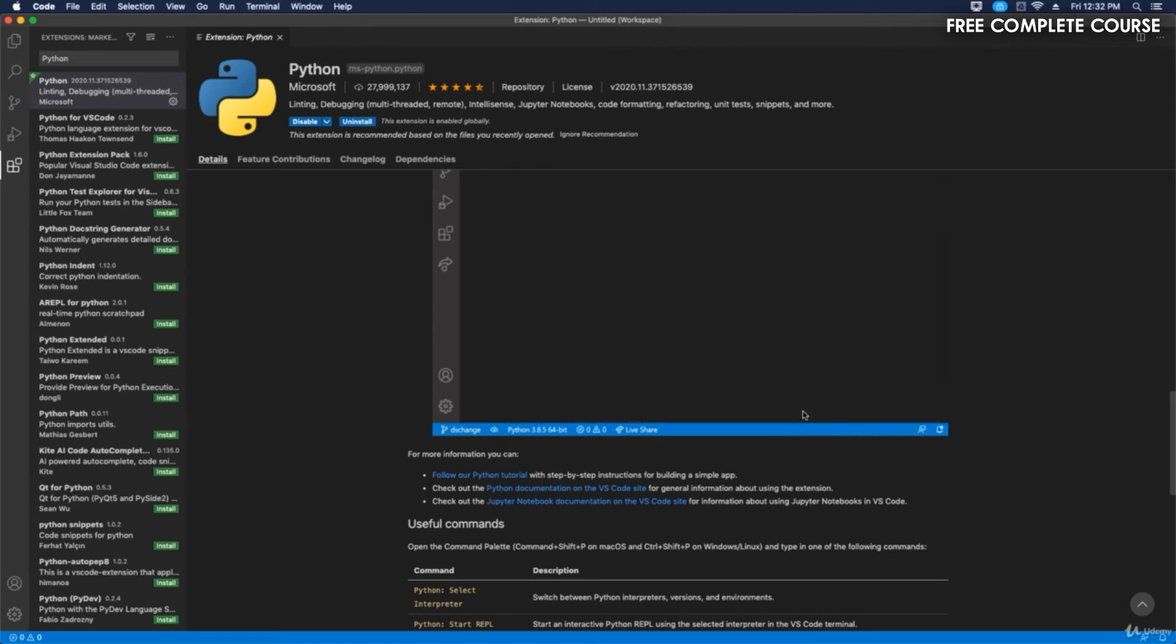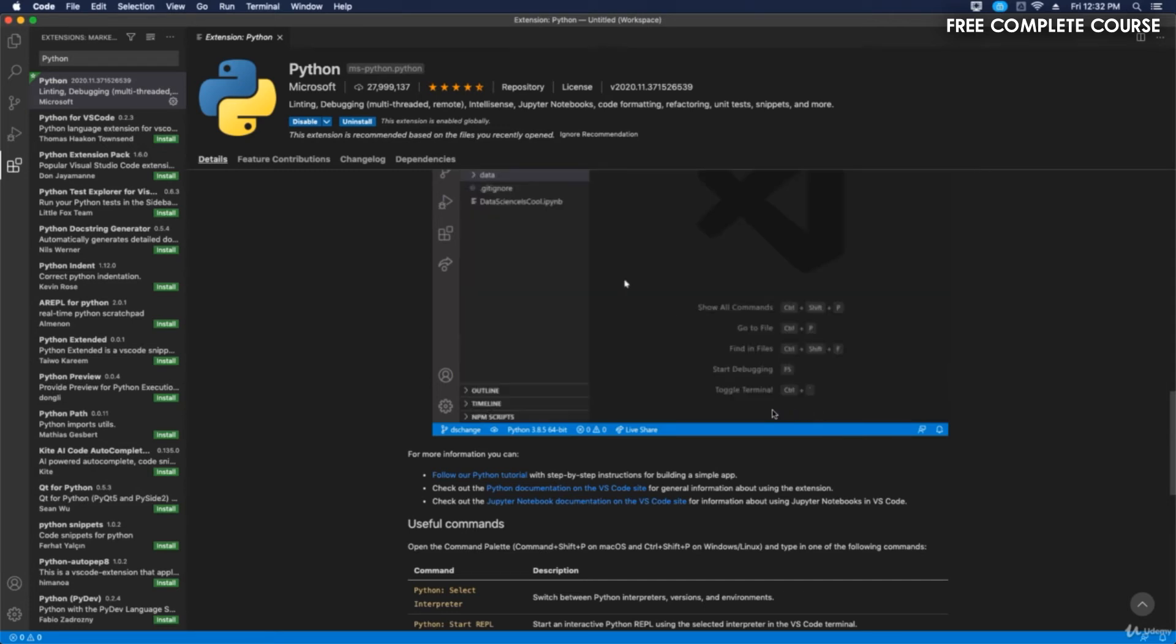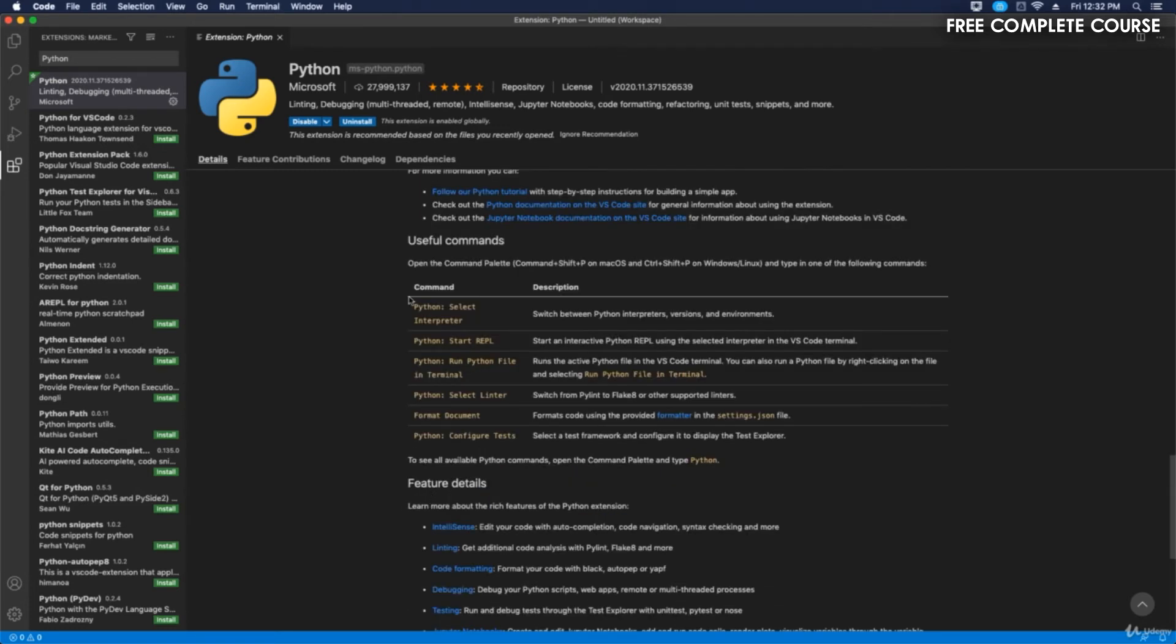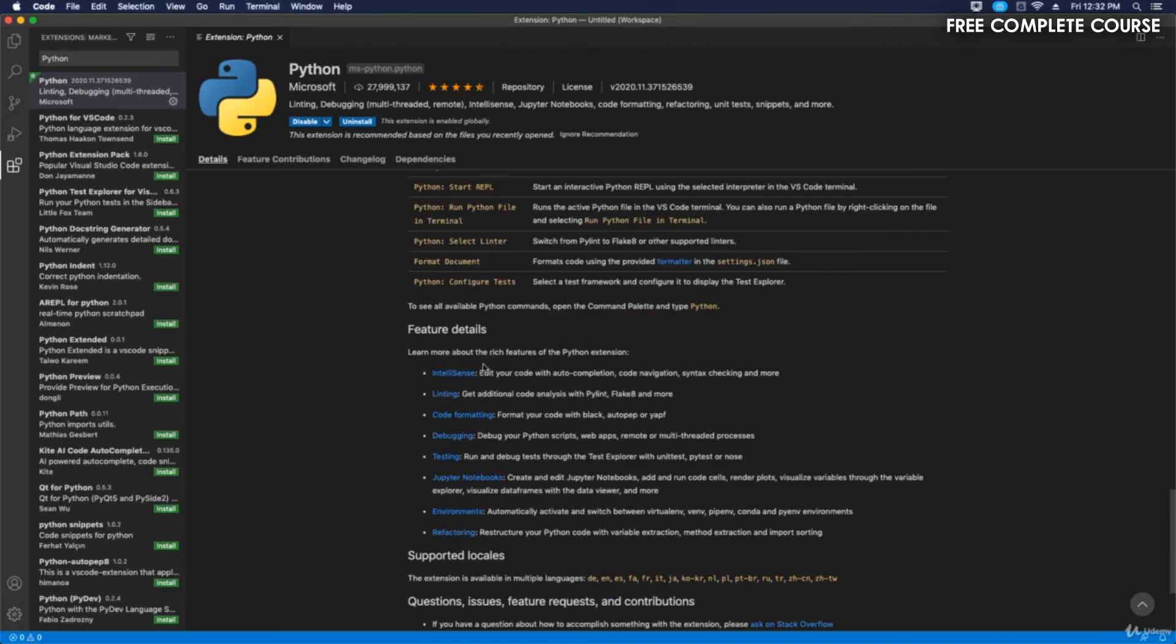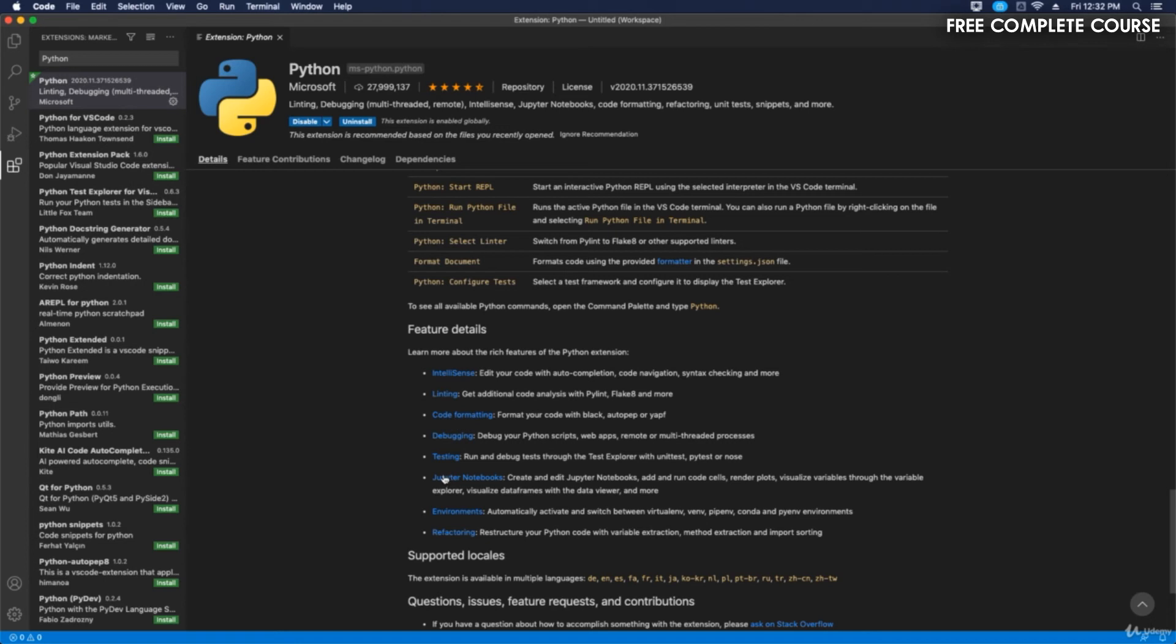They show key features here: IntelliSense, linting, get additional code analysis with Pylint, Flake8 and more, code formatting, debugging, testing, Jupyter Notebooks, environments, and refactoring.